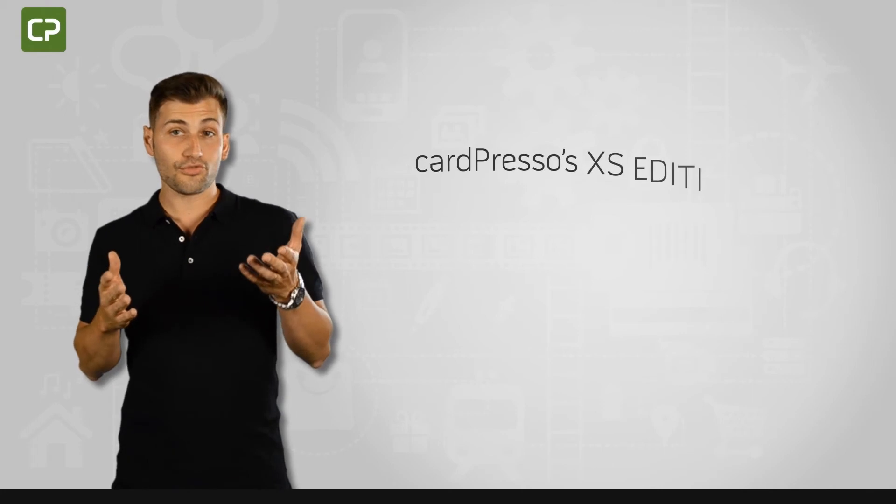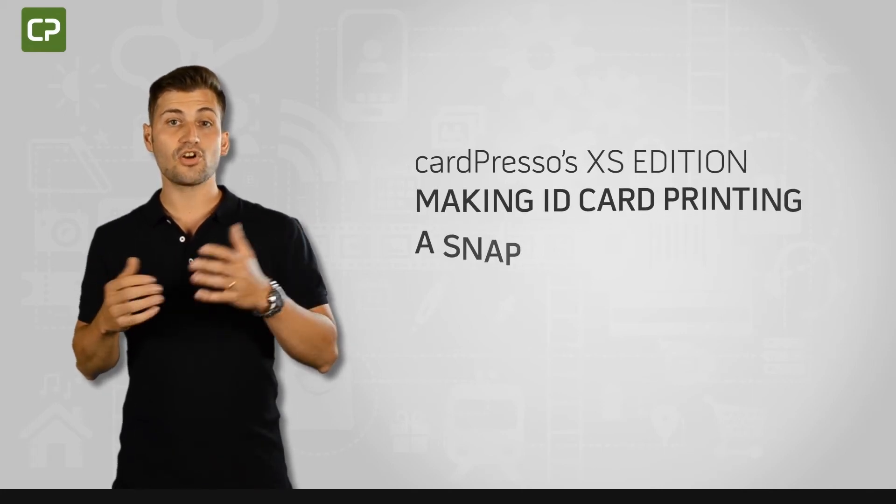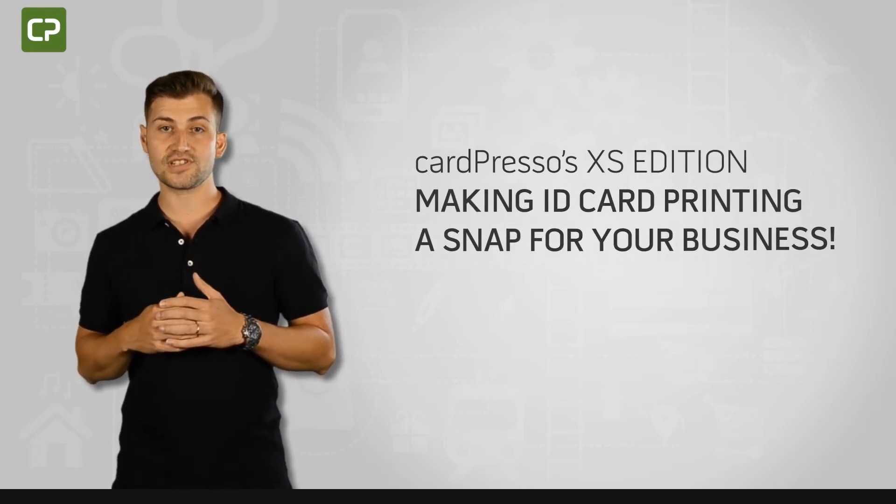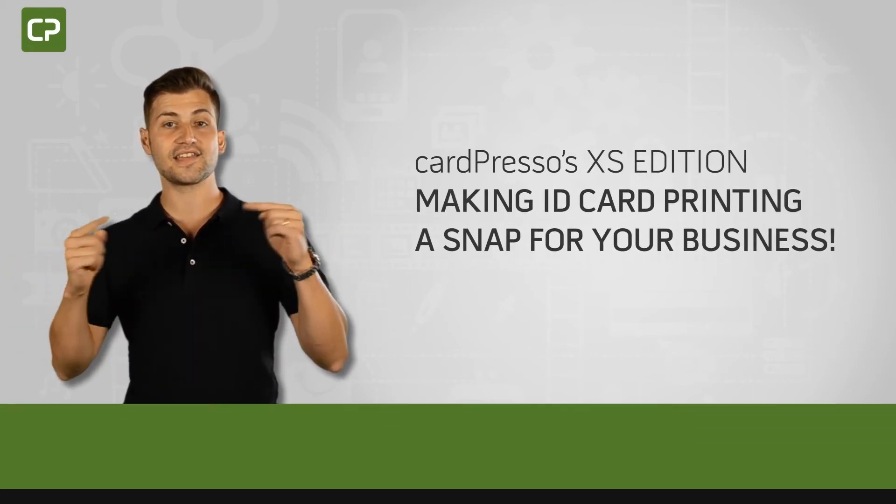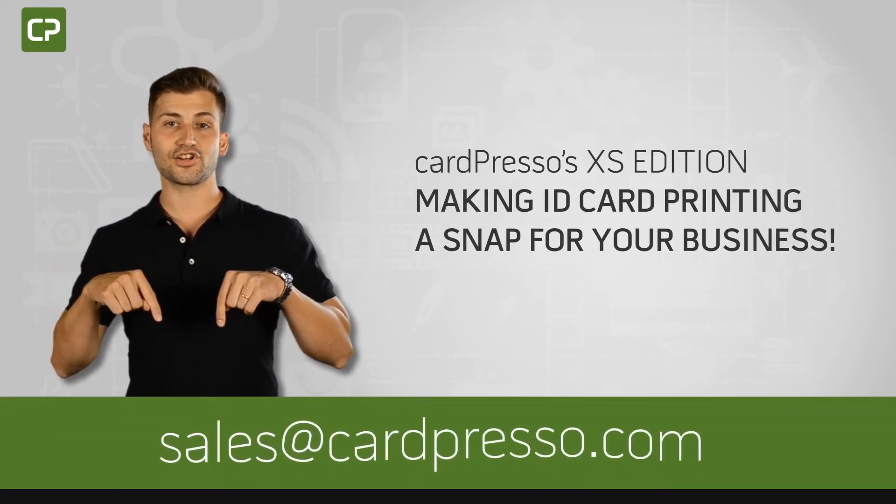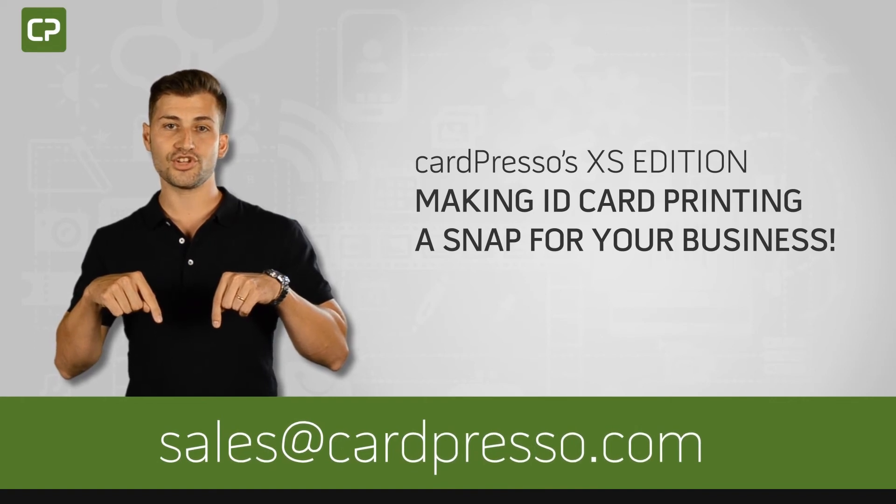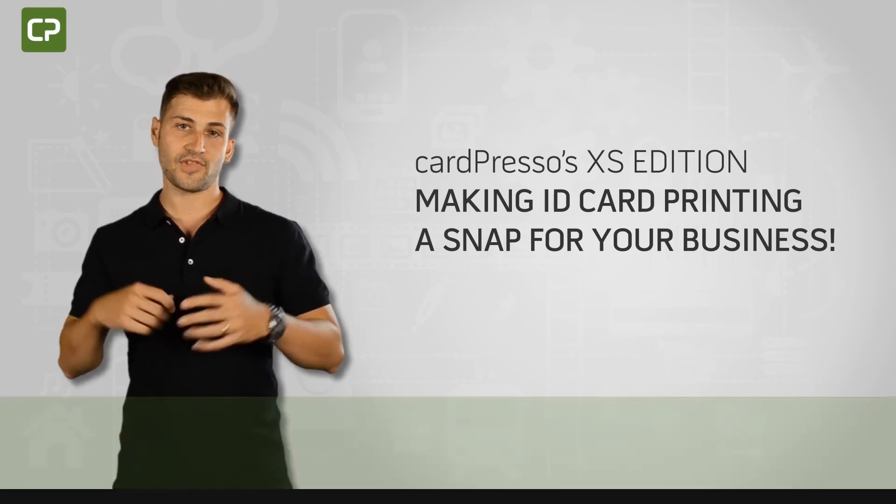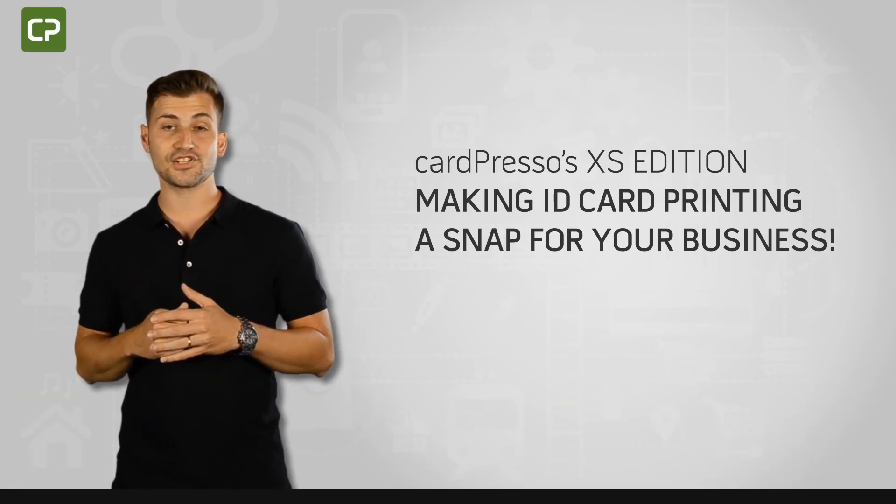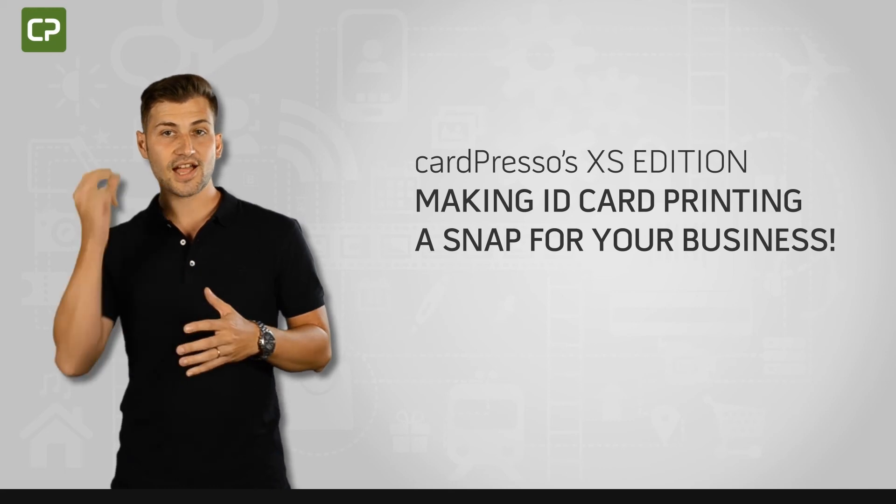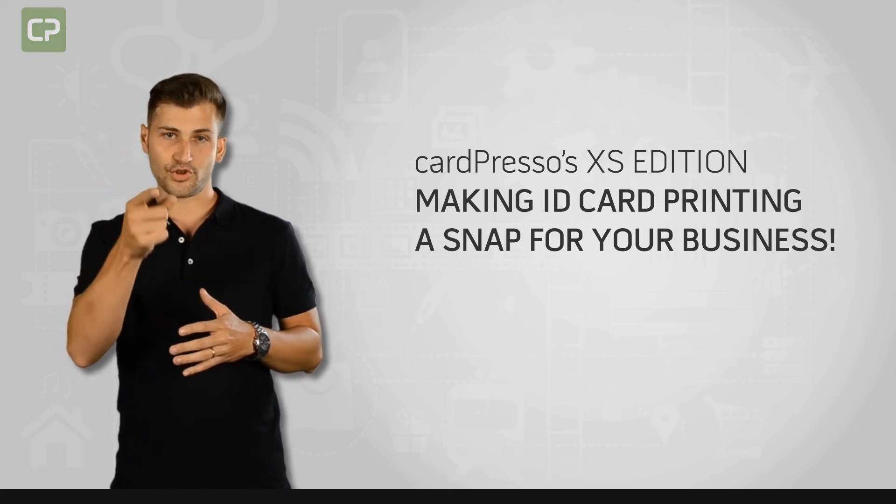For more information or for a quote, contact your local reseller or email us at sales at cardpresso.com. Cardpresso's XS Edition, making ID card printing a snap for your business.